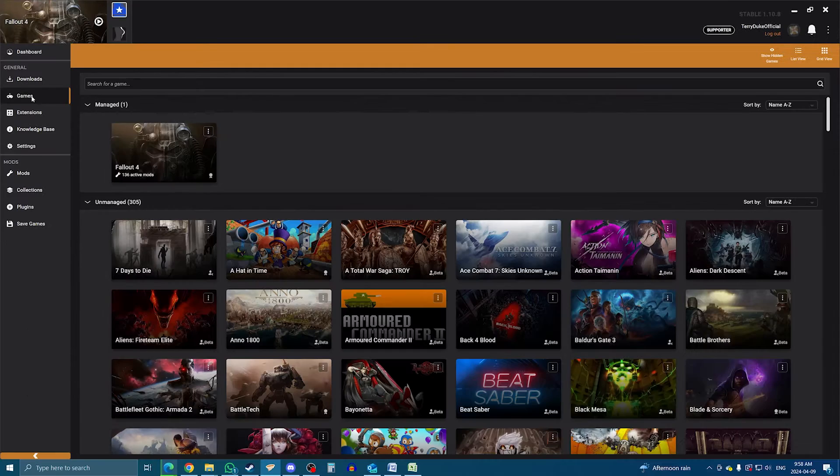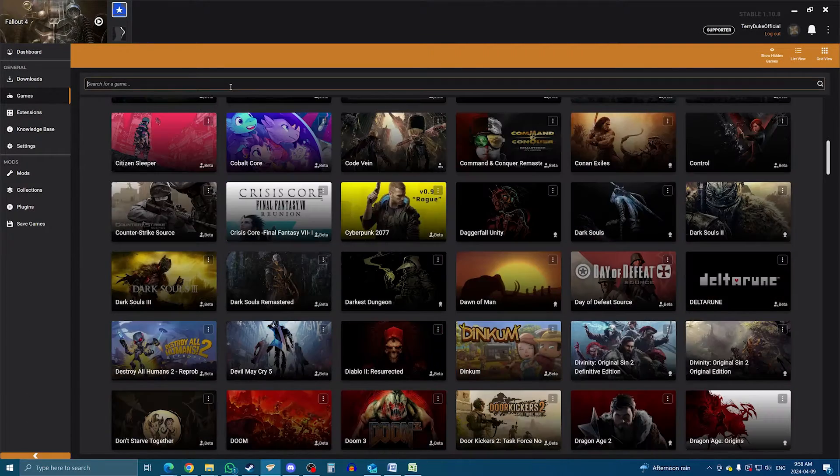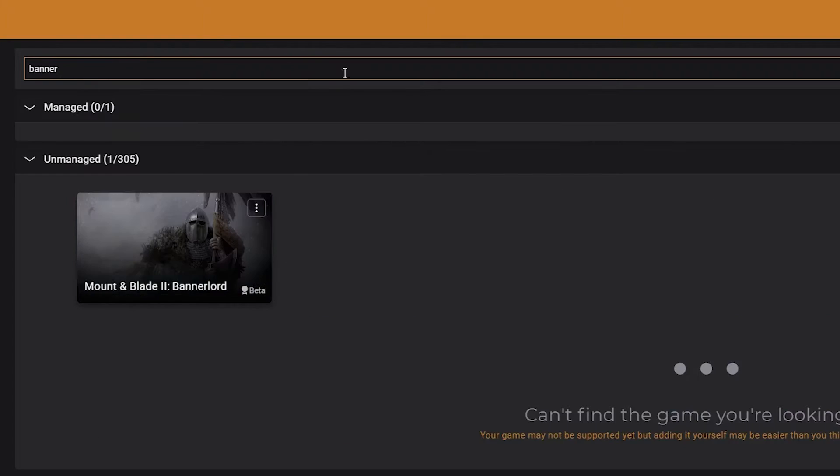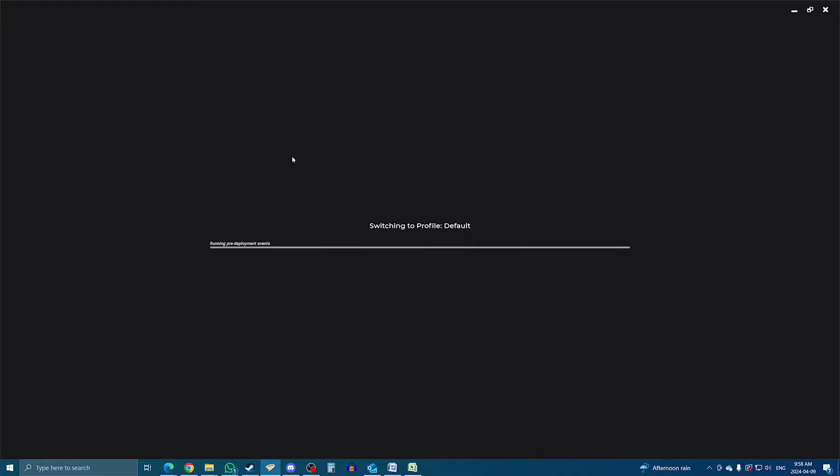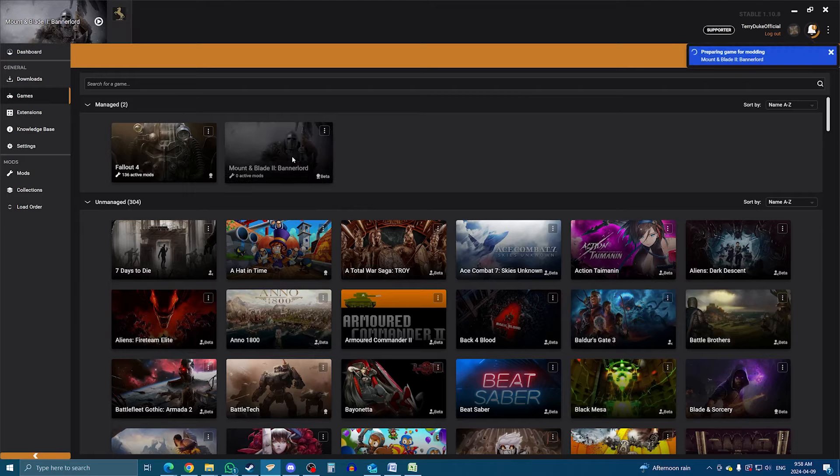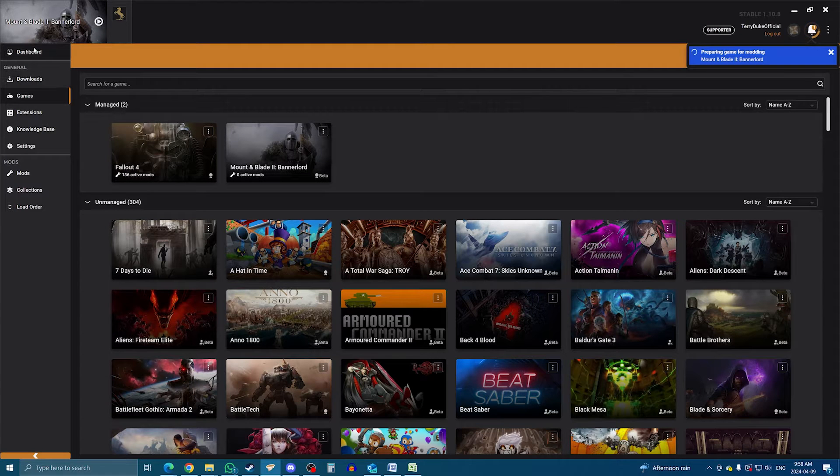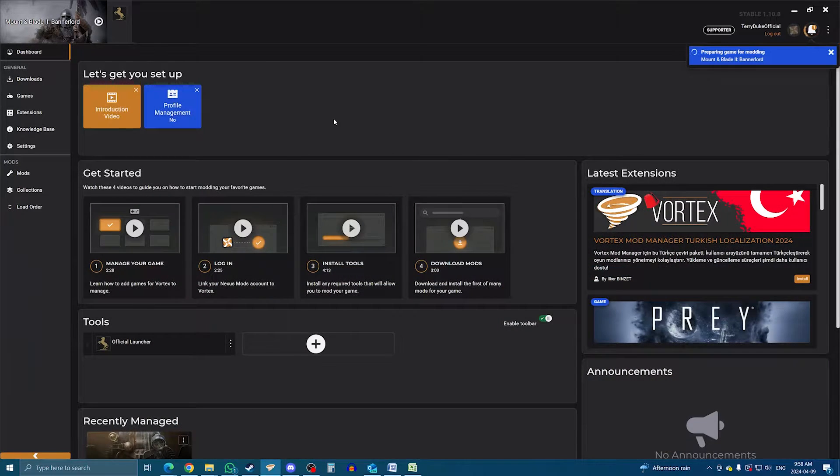These are the games that Vortex can manage mods for. So in the search bar, type Bannerlord until it appears, then click Manage. This will switch Vortex to the Bannerlord profile, at which point it locates the game on your PC and links it.